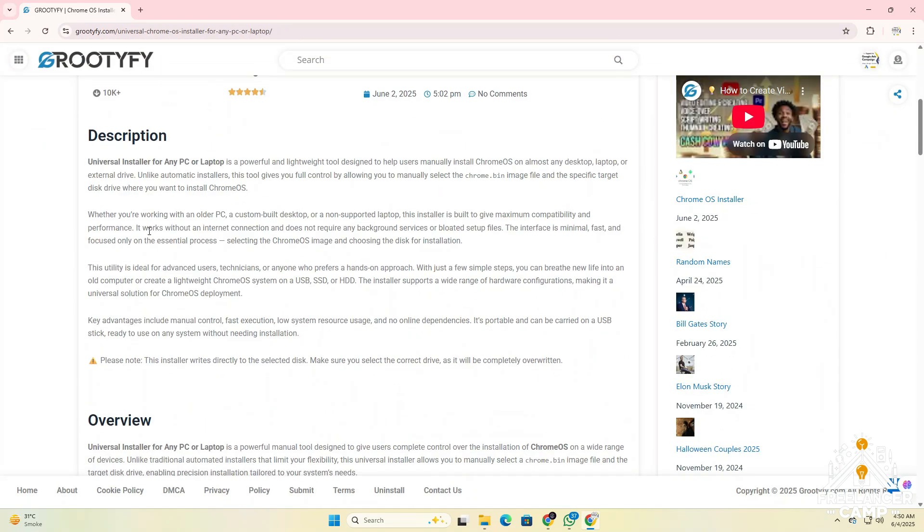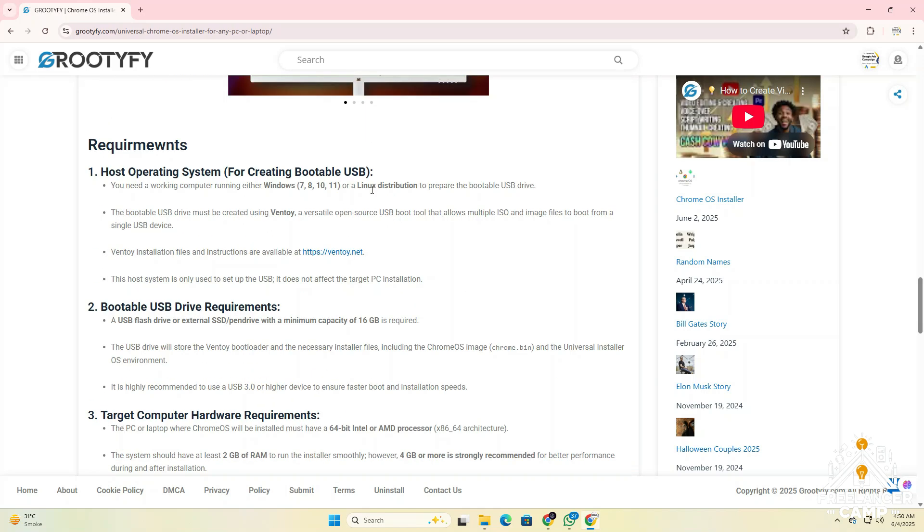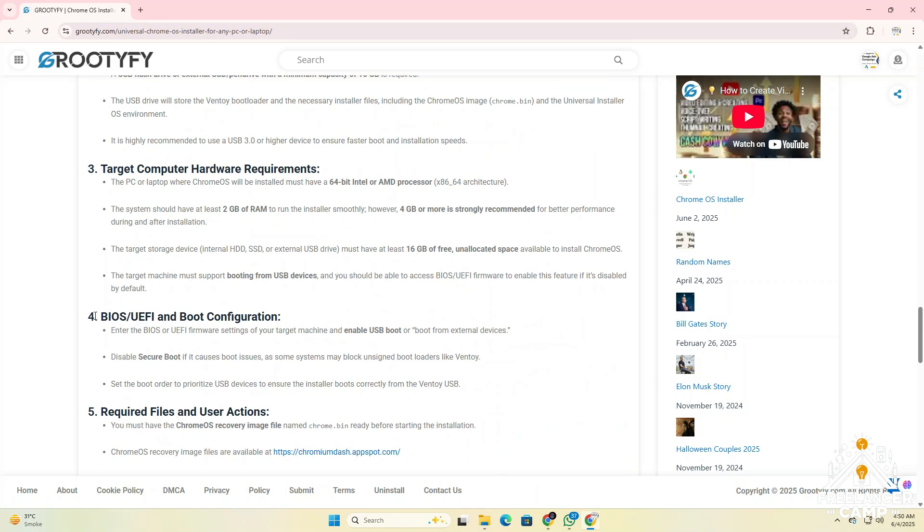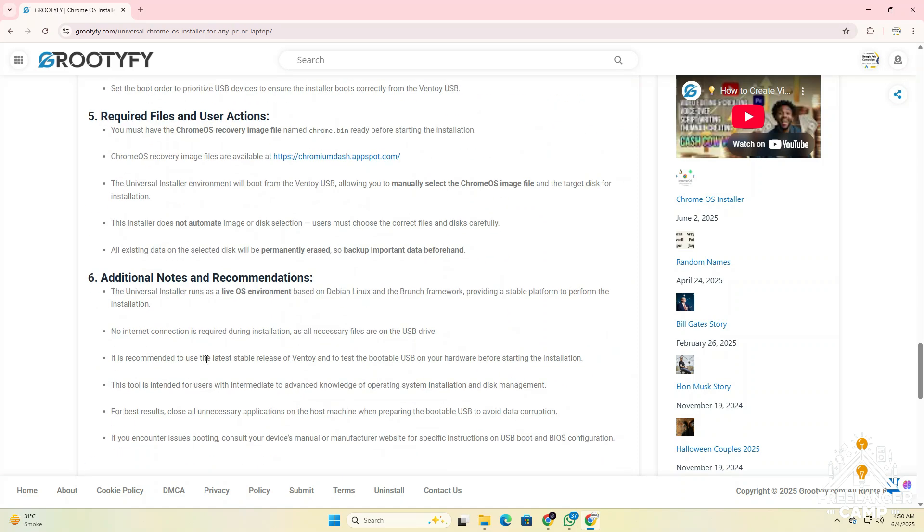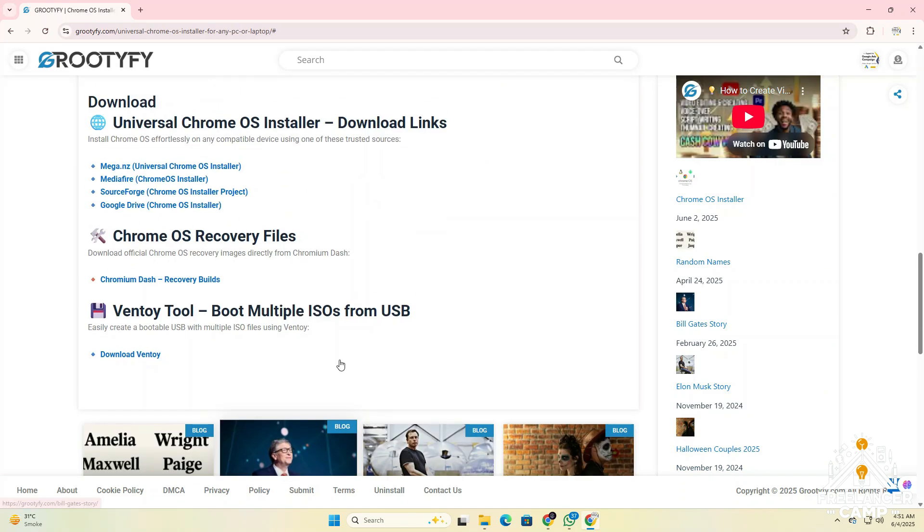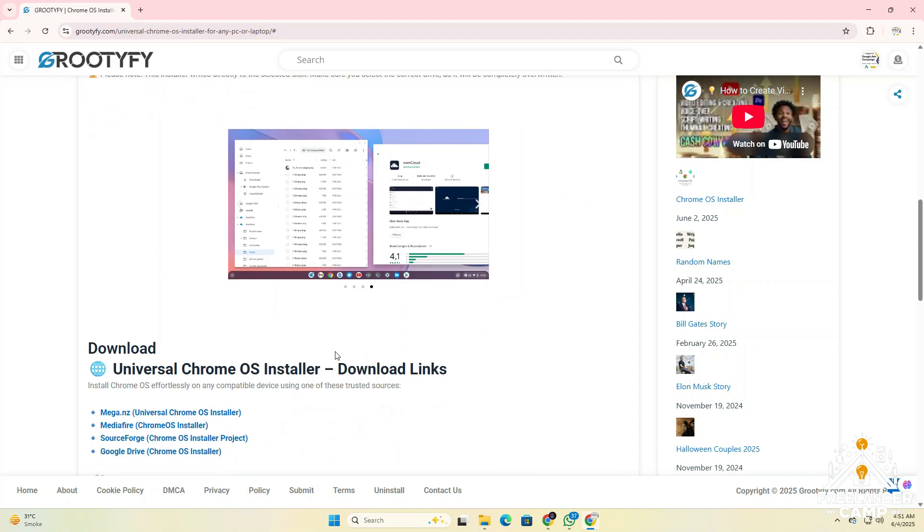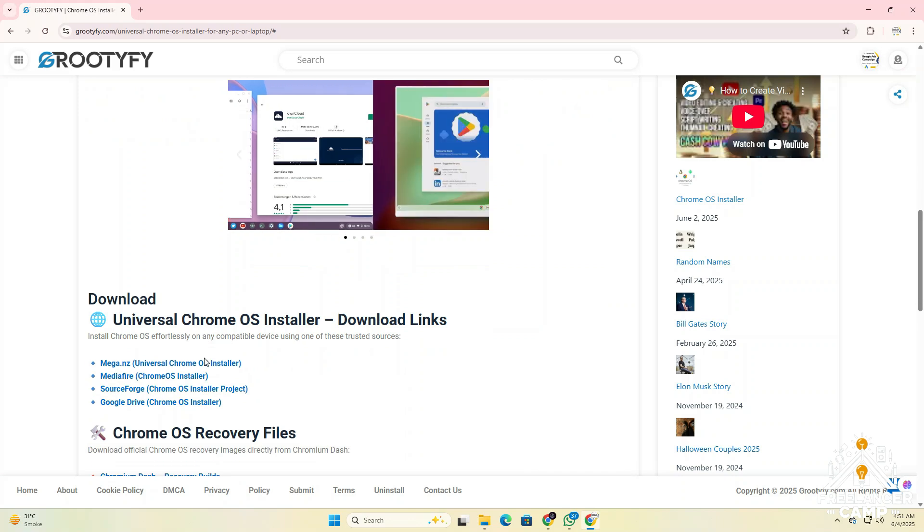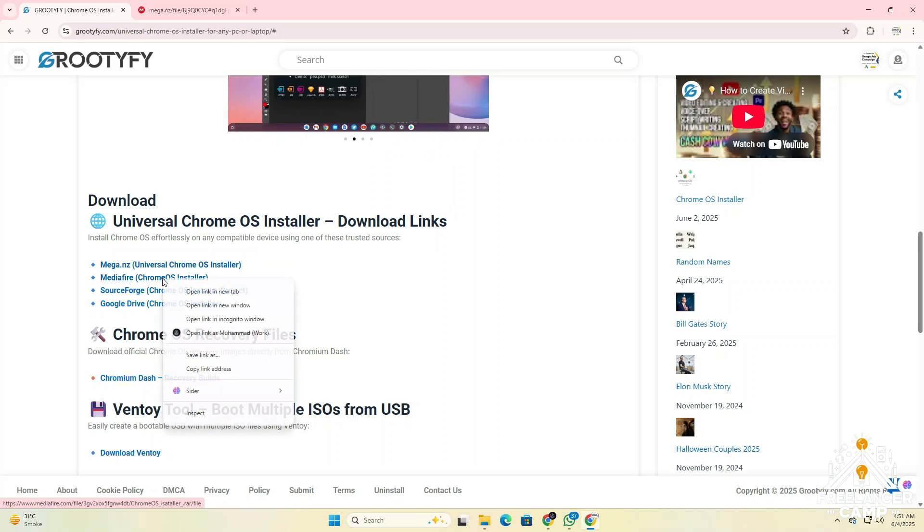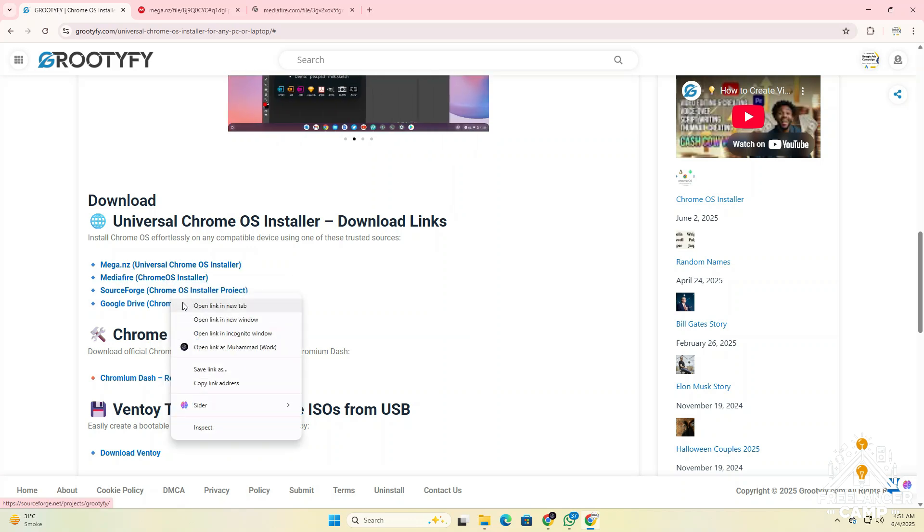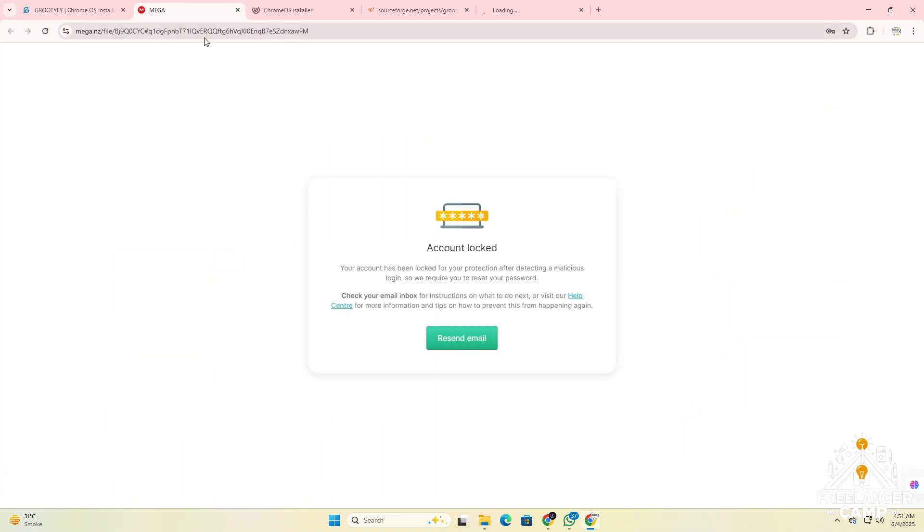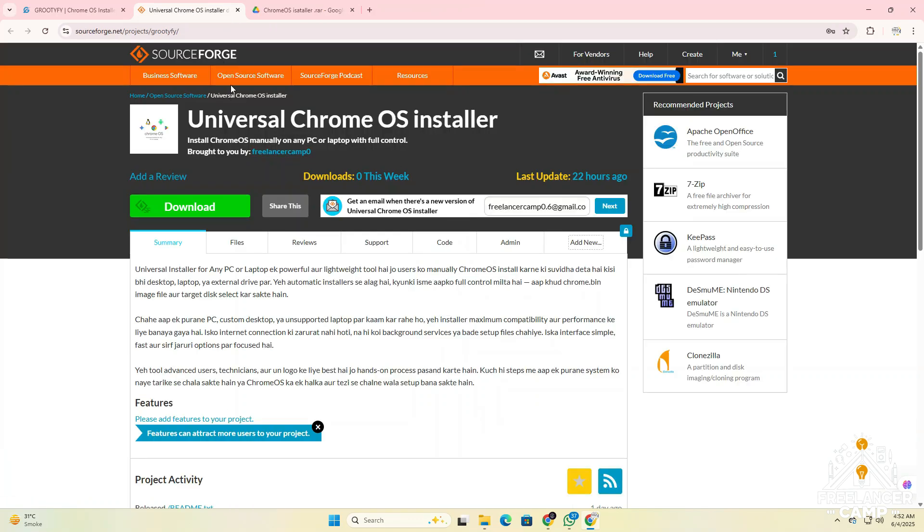Now read all the important information provided on the page, then scroll down and find the download button. Click on it. After clicking, you'll see a list of trusted download links. First, download the Chrome OS installer from any of the trusted links provided. You can choose from mega.nz, MediaFire, SourceForge, or Google Drive. Click on the link that works best for you and your download will begin. Make sure to save the file in an easy to find location. You'll need it for installation later.